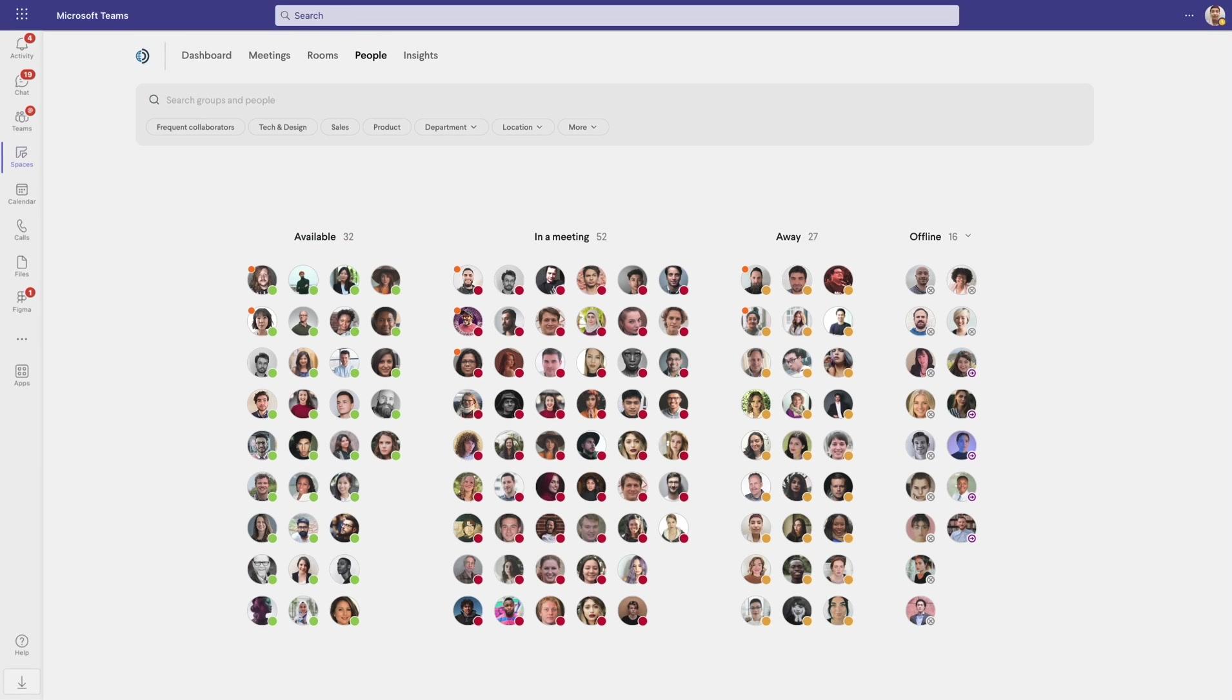From the People tab, you can see the current availability of everyone you work with, up to several hundred people in a single view.